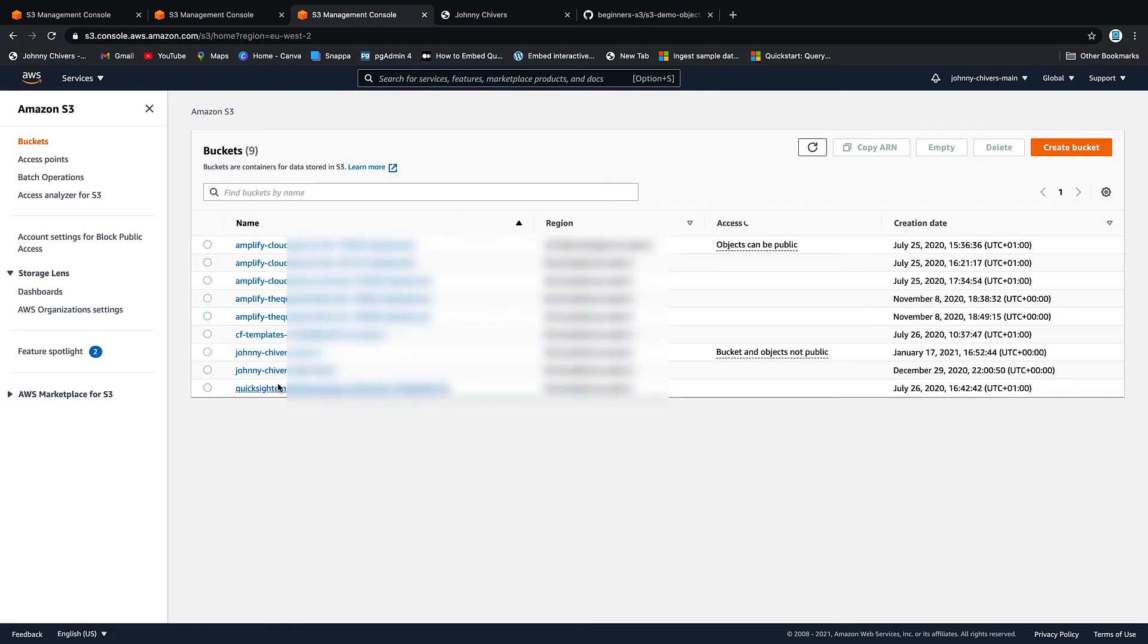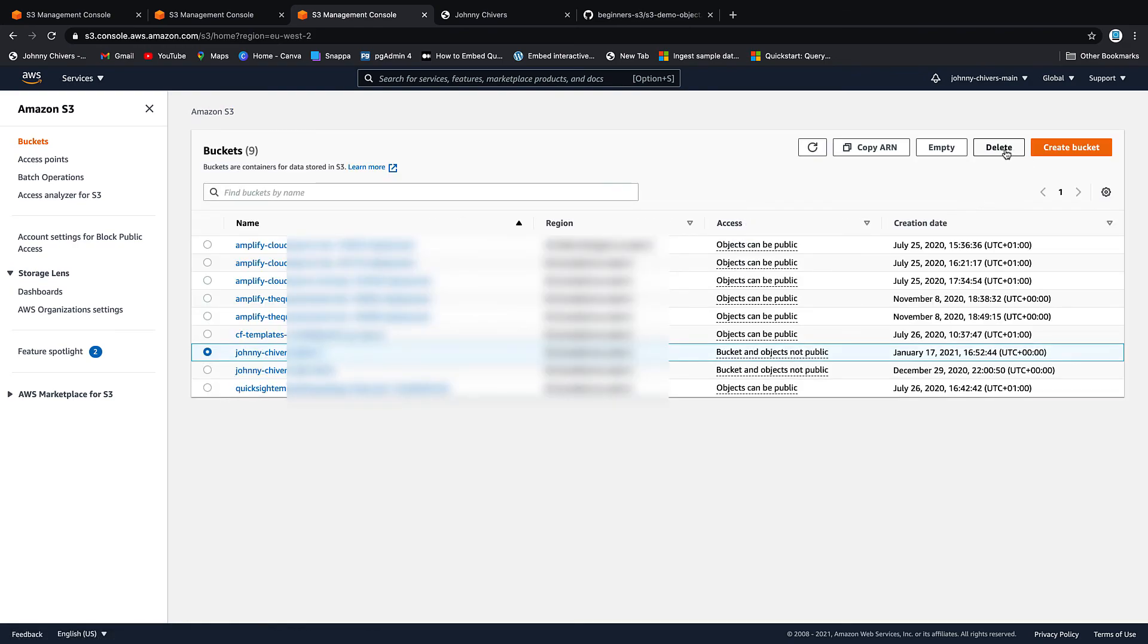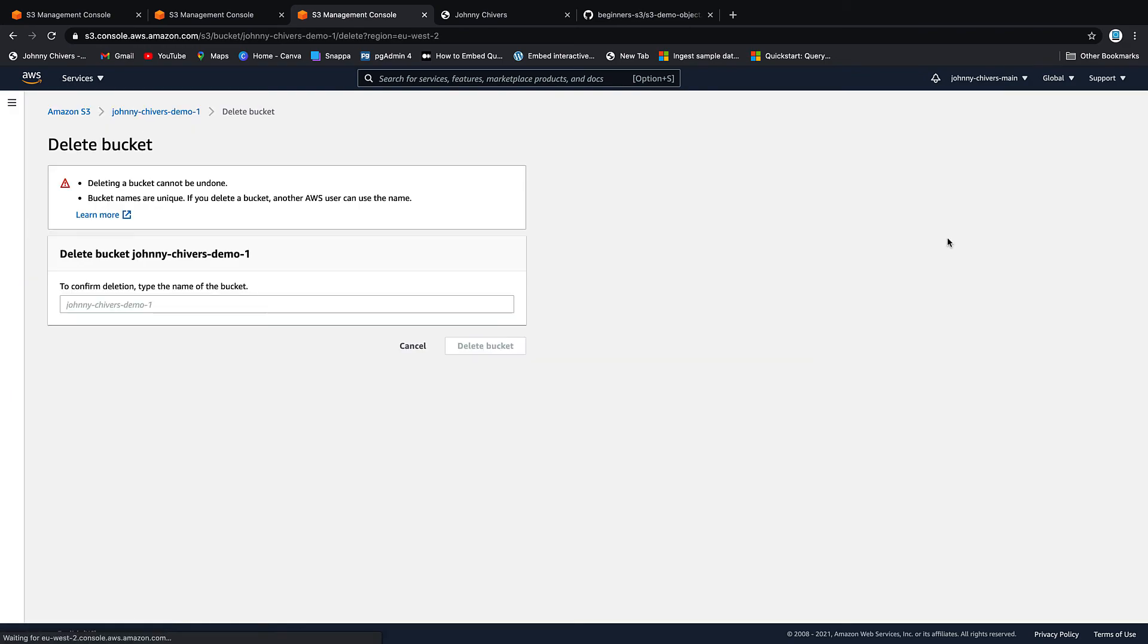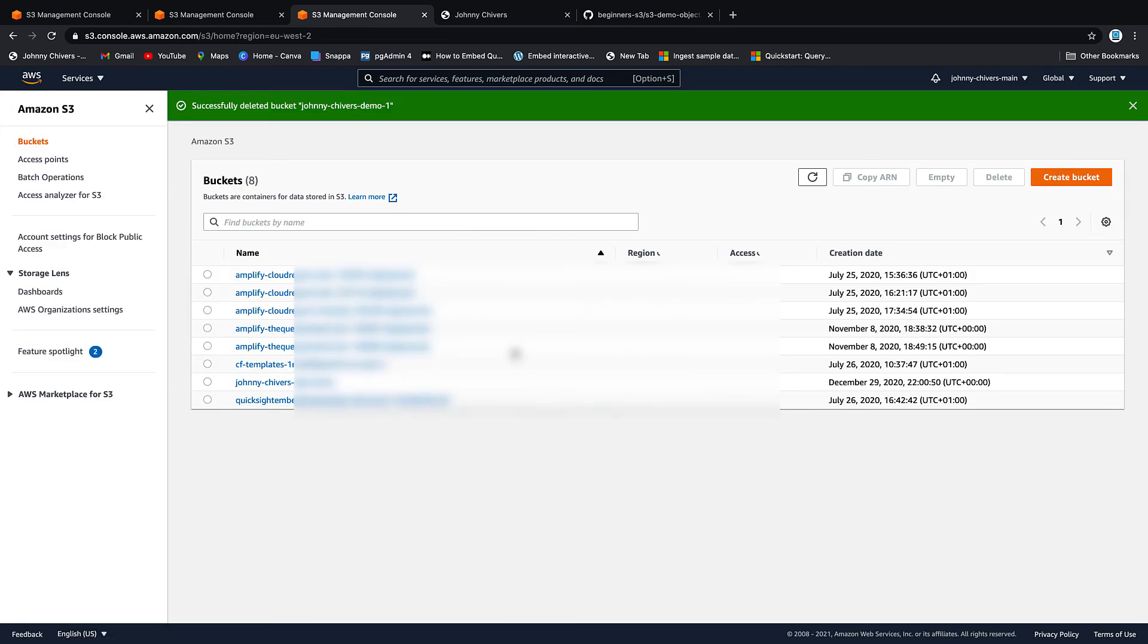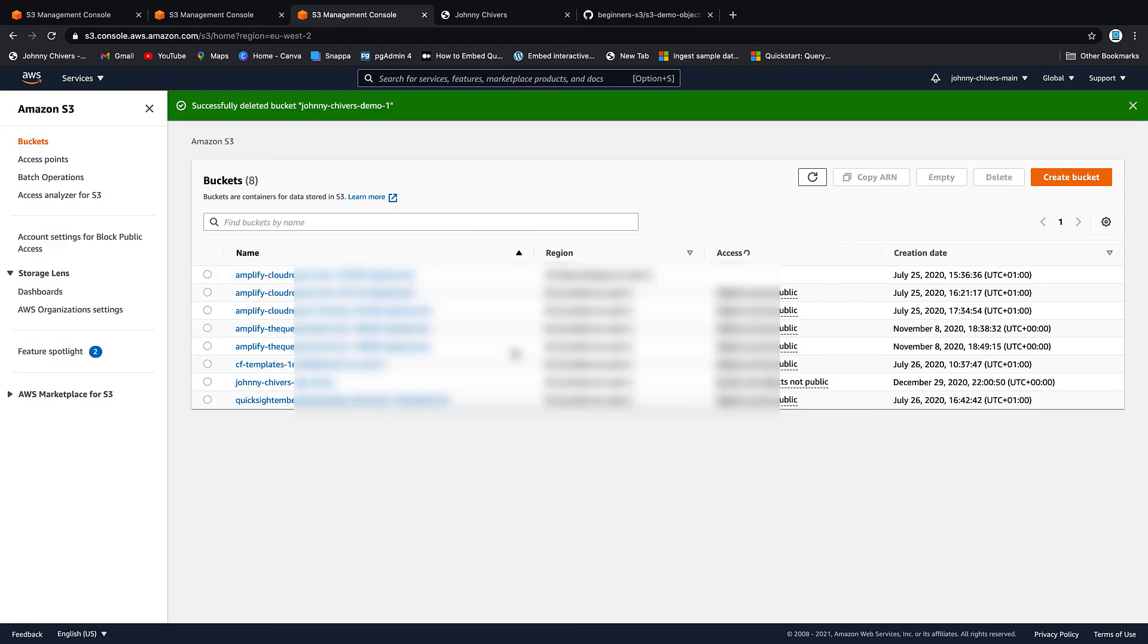Once it's empty you can go back onto the bucket again. Back onto the console, back onto the bucket and this time you can permanently delete. And again you have to type in the bucket name to delete the bucket. And that's the bucket deleted.